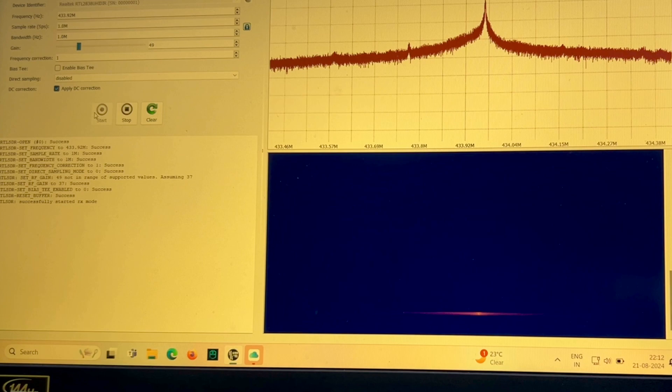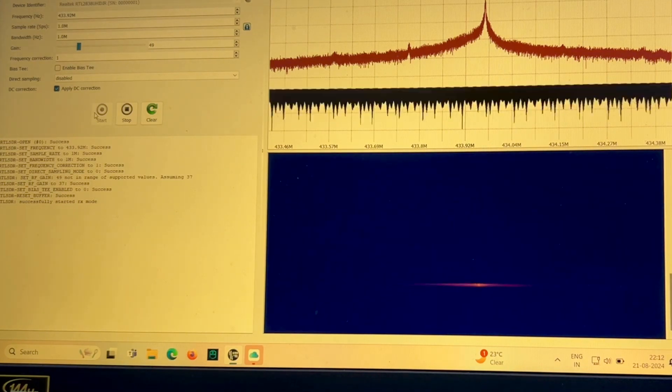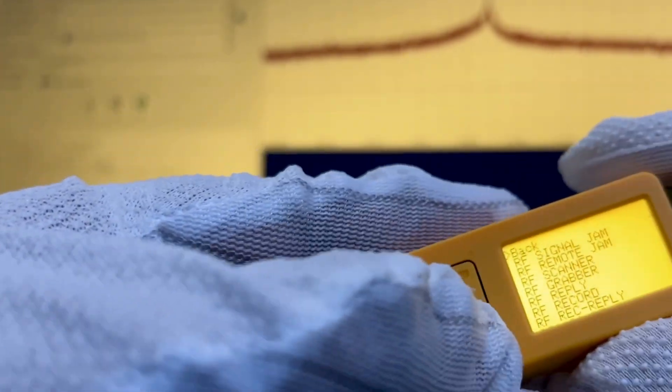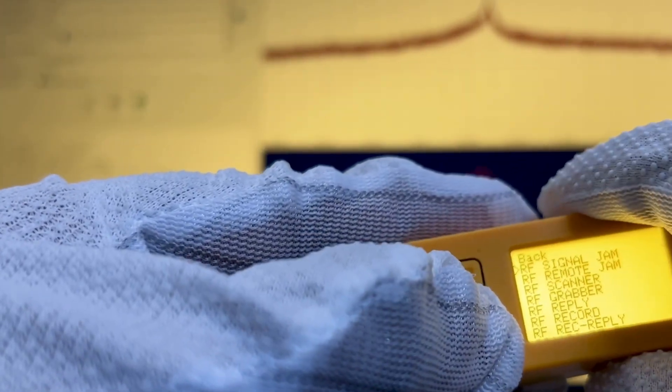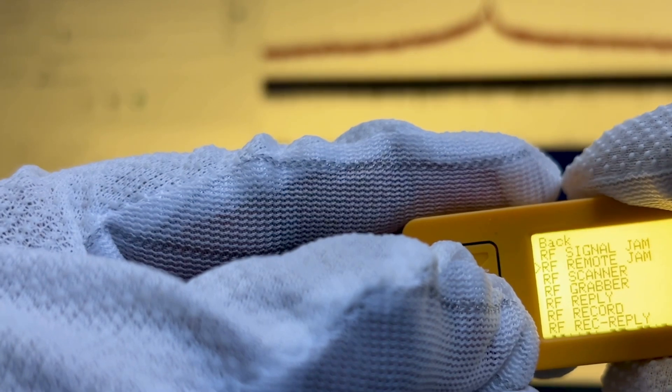Here we can see how the key looks like in the spectrum analyzer. Now let's use our portalhack with this FS1000A receiver and see how it is grabbing the key.